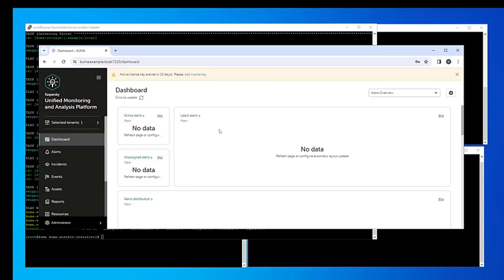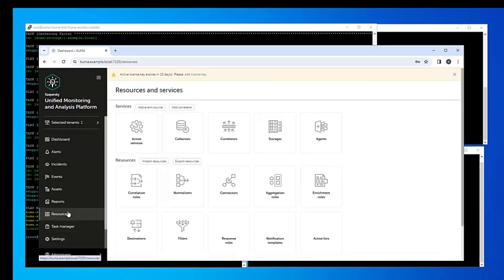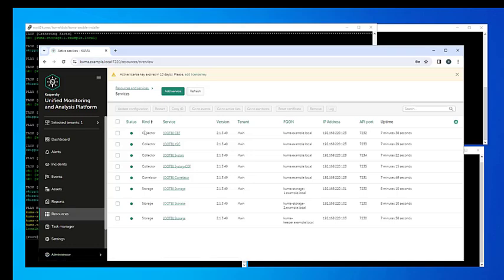Once the installation is completed, let's go to the Kuma web interface. The login and password are described in the documentation as the default parameters. I then go ahead and I switch to the user interface locale, and go to resources, and finally, active services. Let's look at the results.